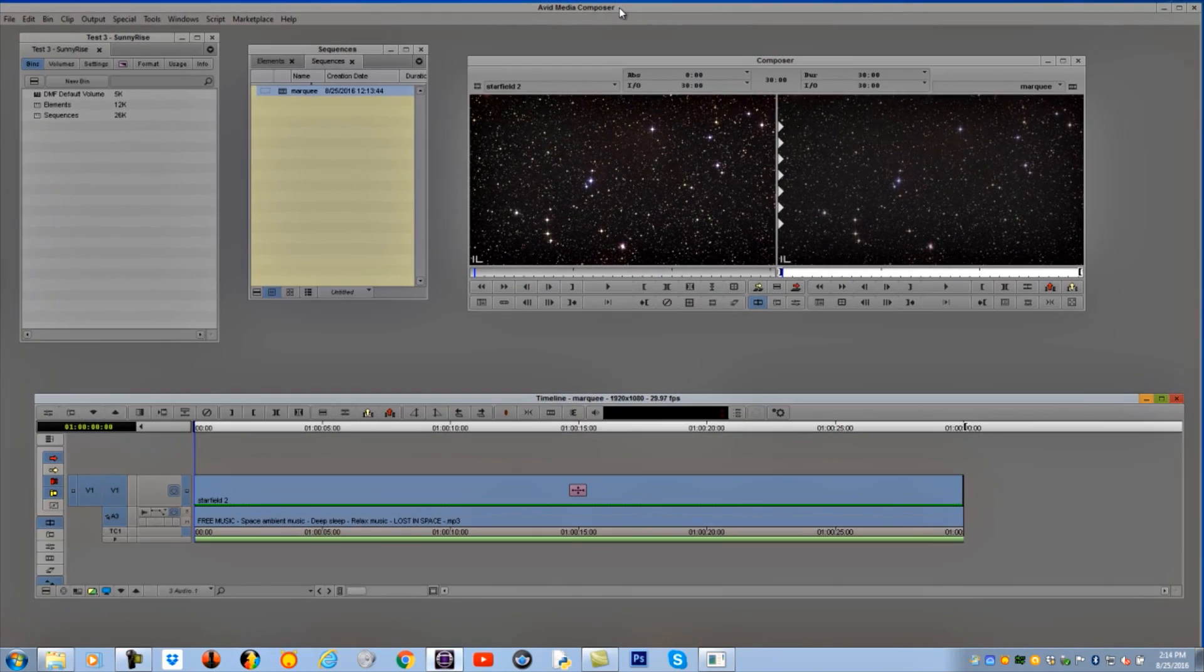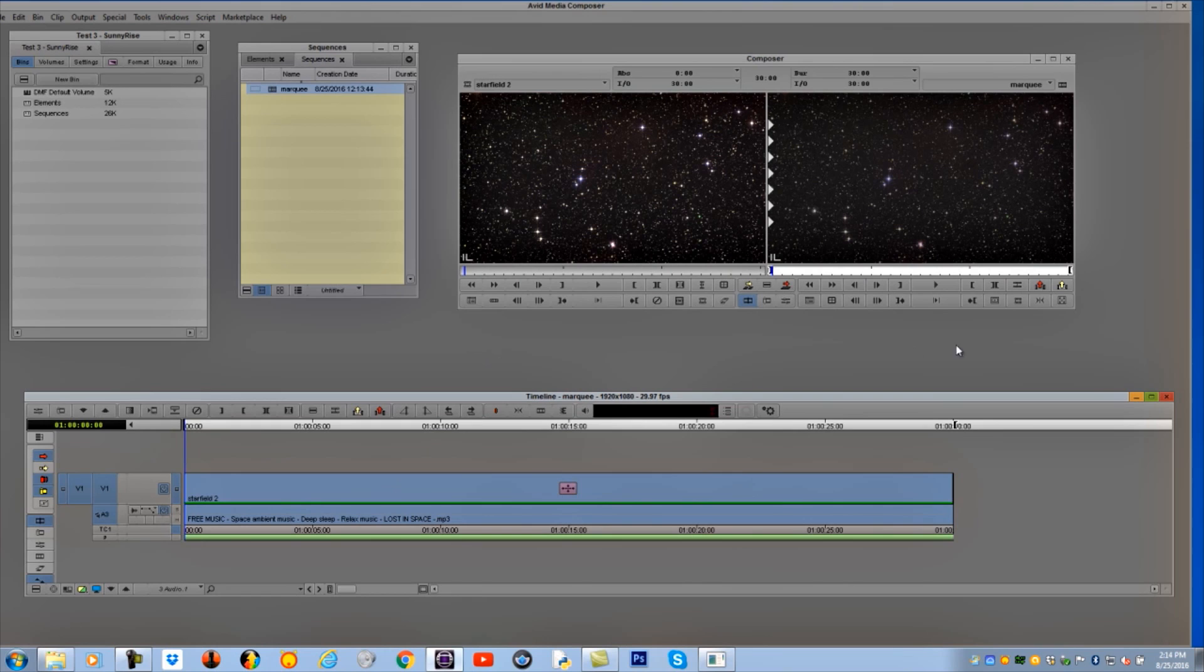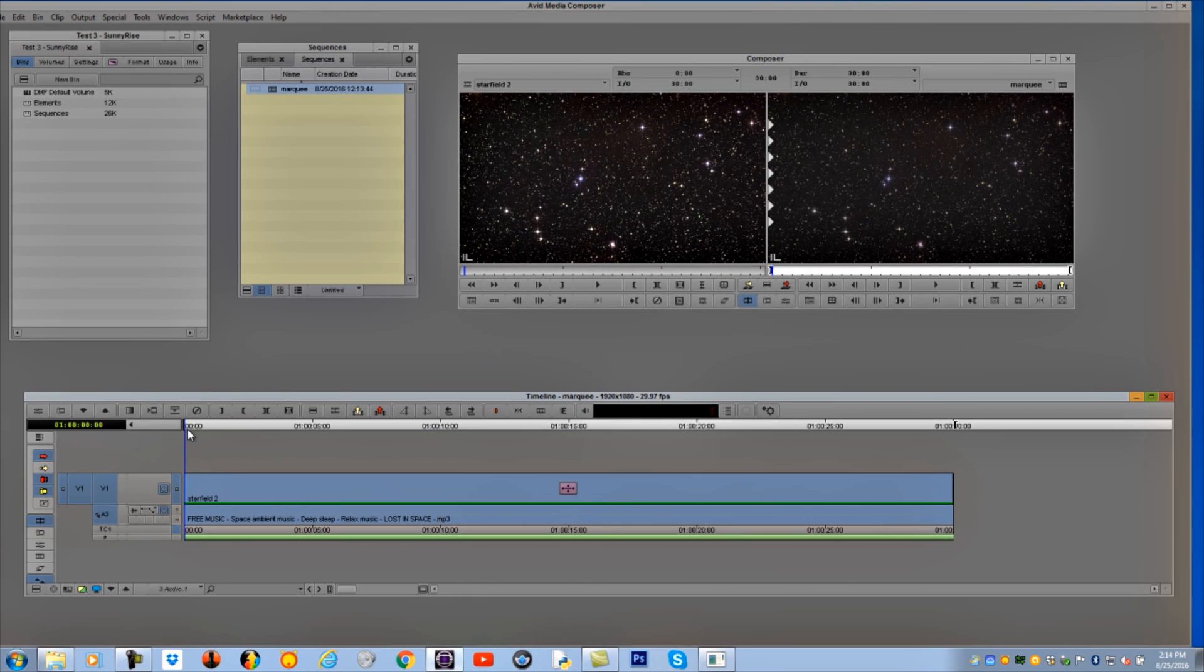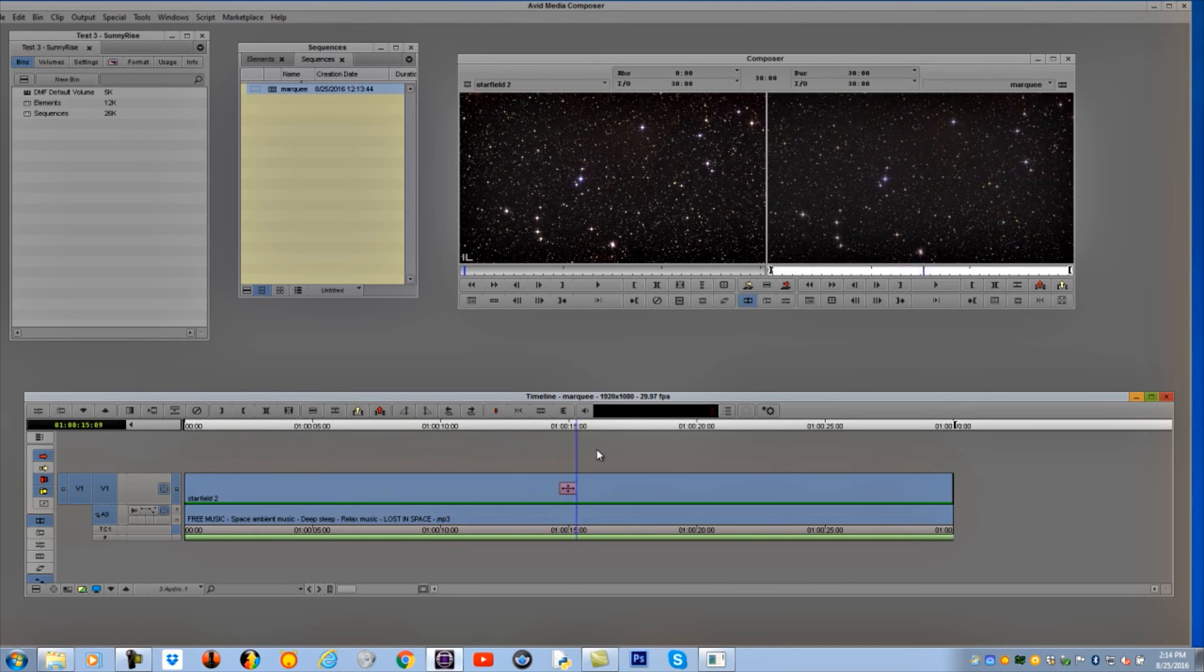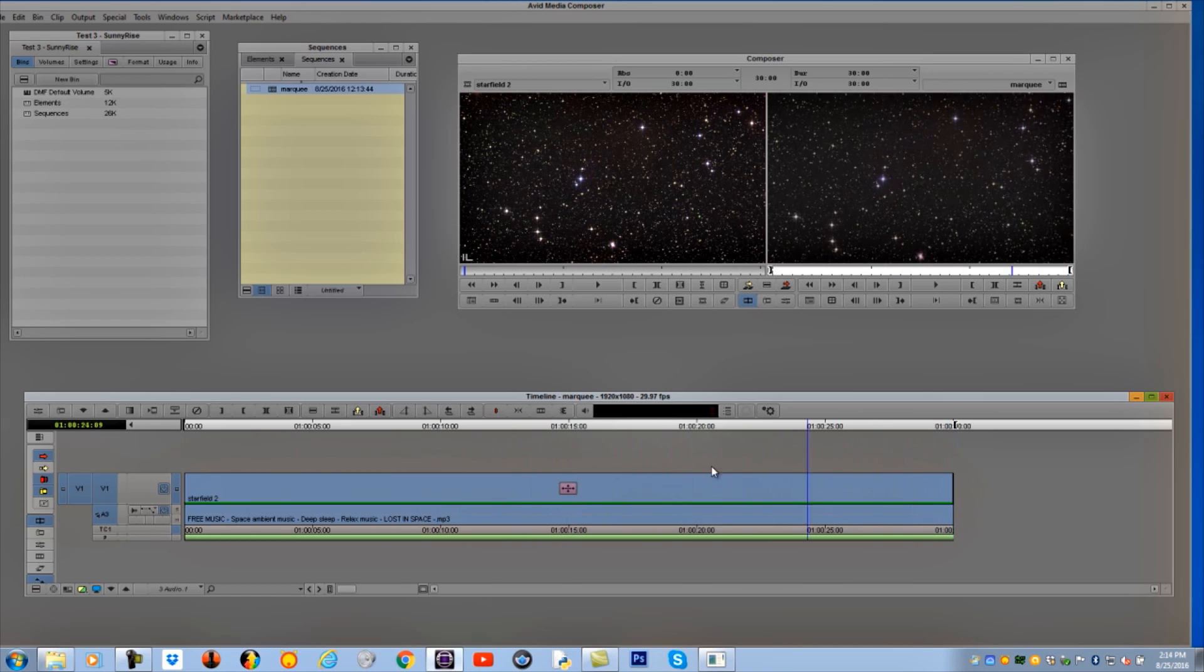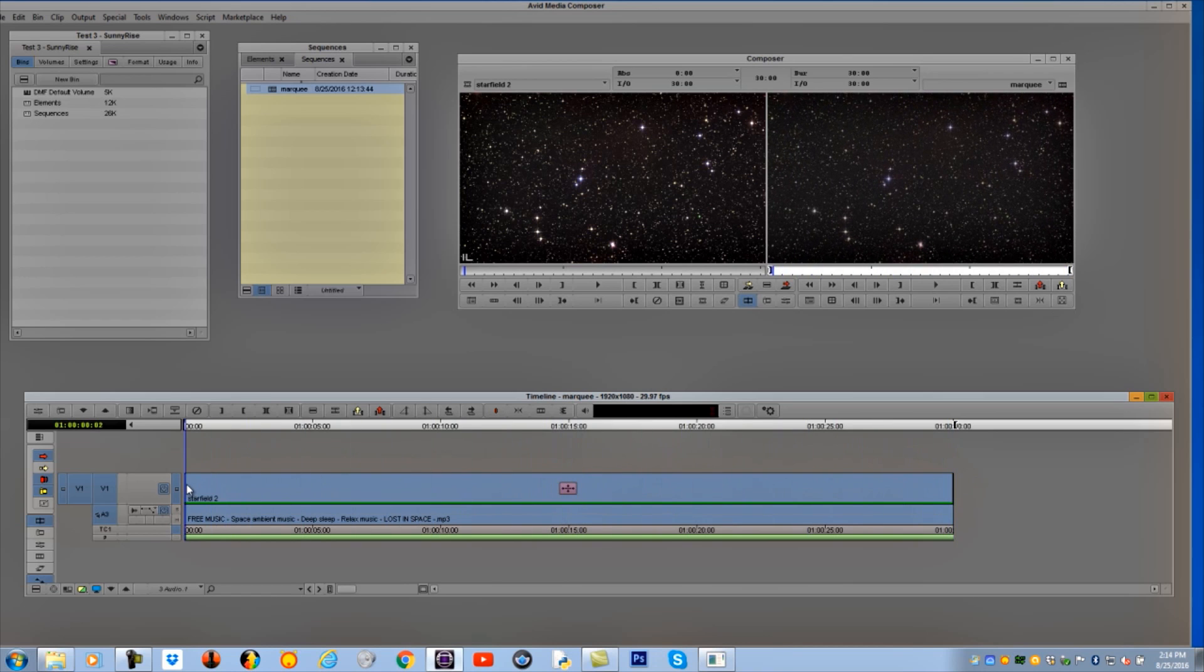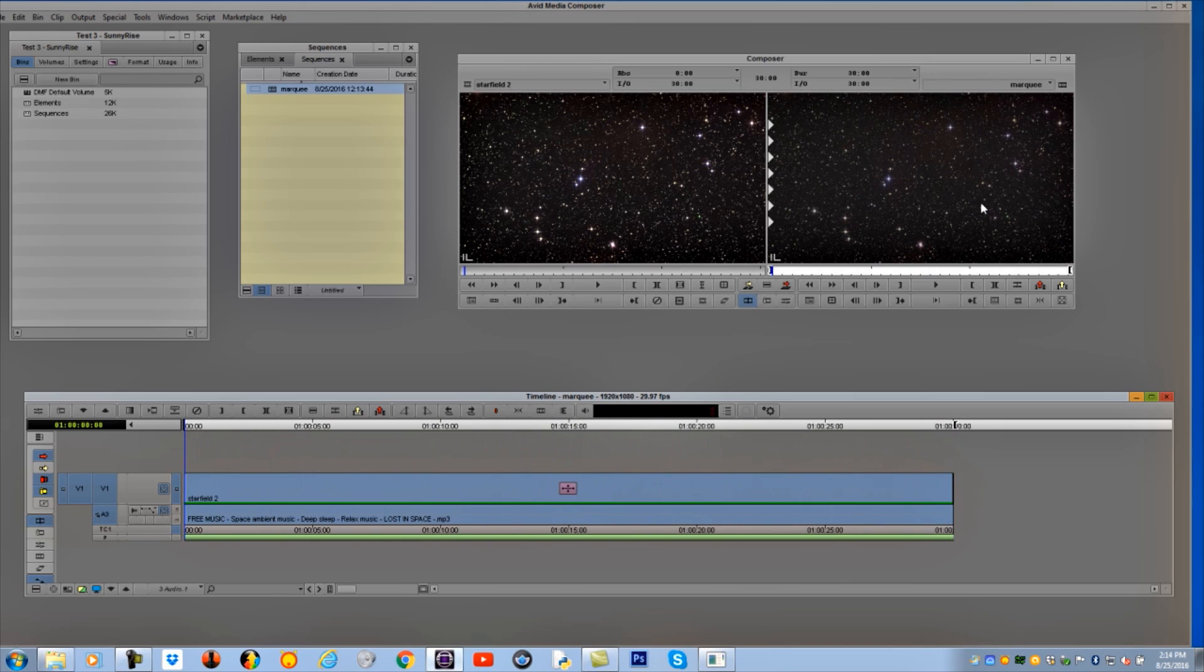In Media Composer right now, I have just a very simple setup. I downloaded a simple star field, easy to find. On that star field, I put a little bit of an effect to just blow it up. It lasts 30 seconds, and right now there's just some music on it and a star field that has a little blow-up effect on it.